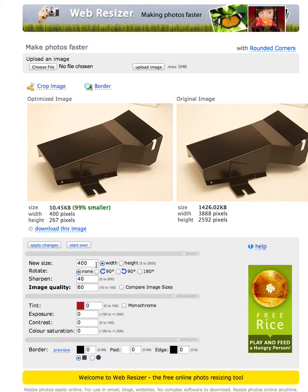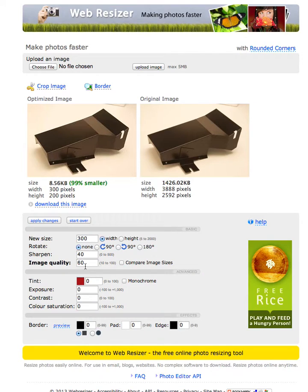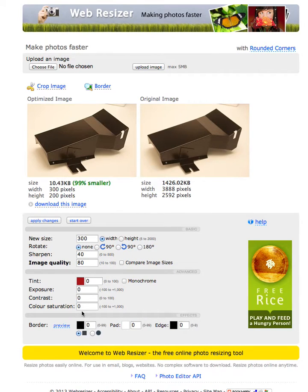90% of your work is just going to be with the size. You can leave sharpen alone, you can probably leave image quality alone. We use 60 here, but let's say you wanted 80 — it only takes it up 2k and you get a little better quality, but probably not noticeable. If you have any exposure issues, contrast, or color saturation issues, you can adjust those here.